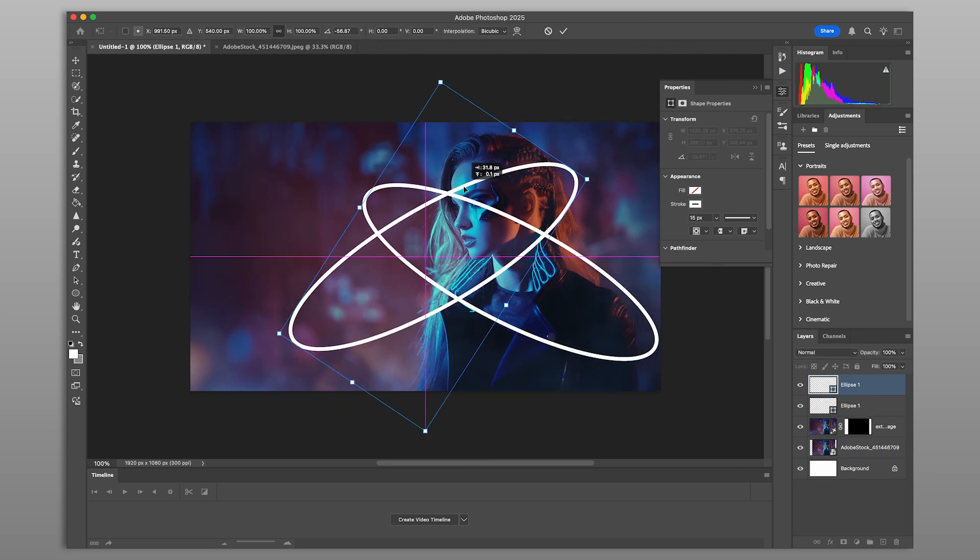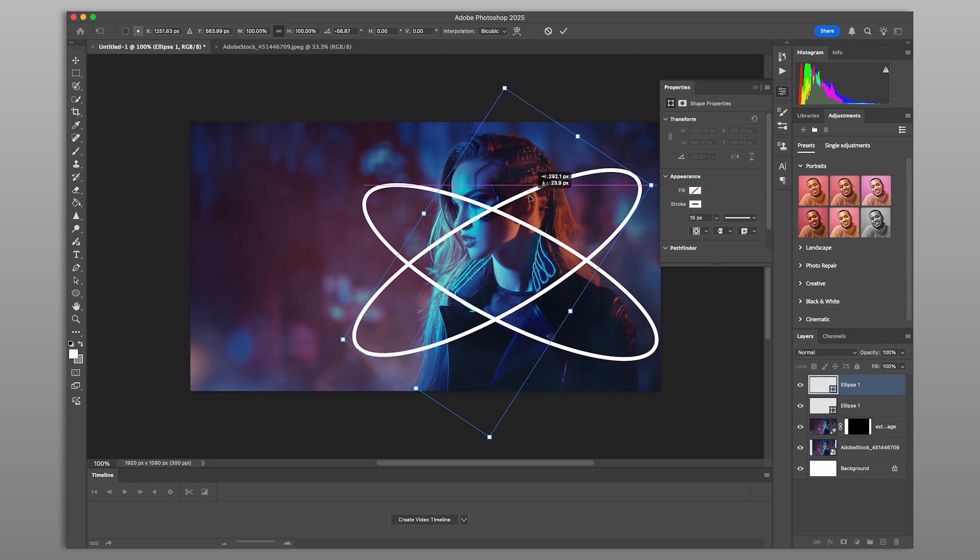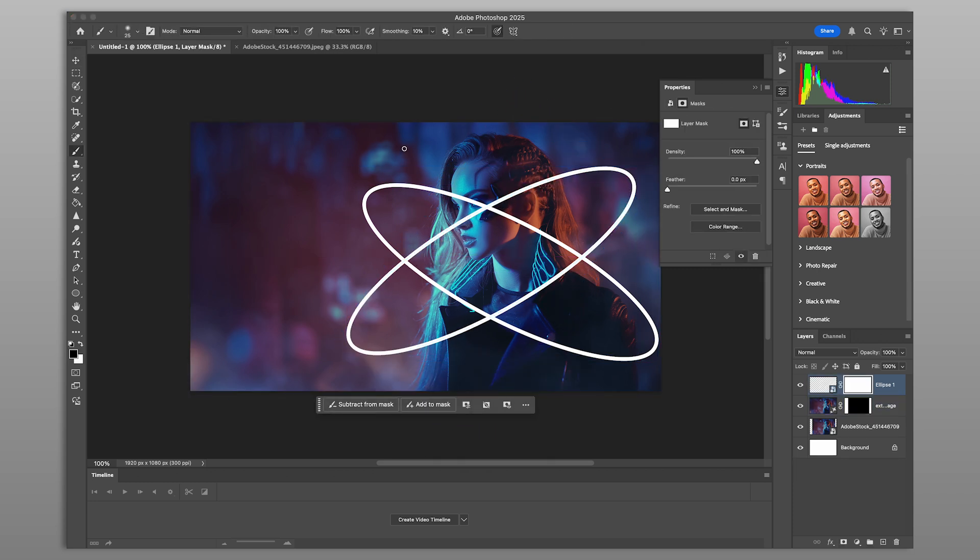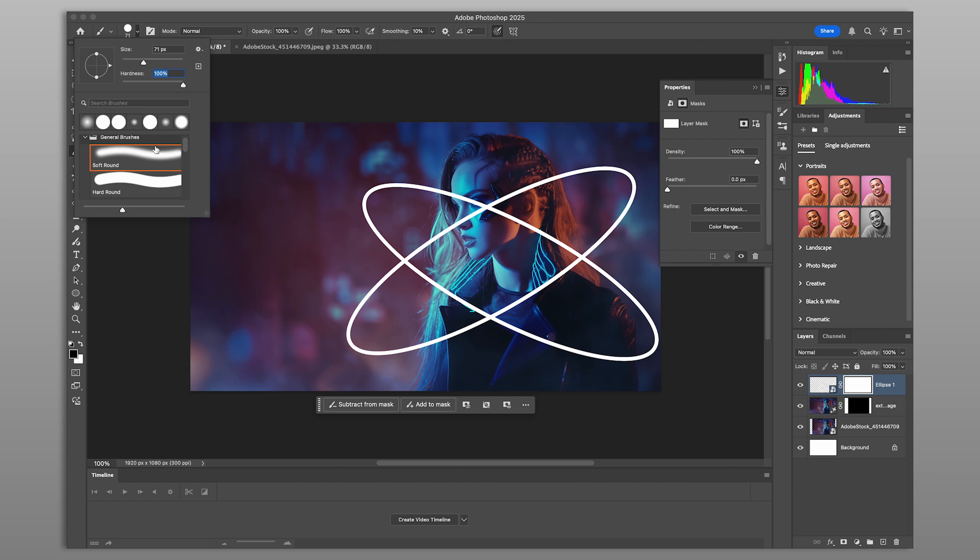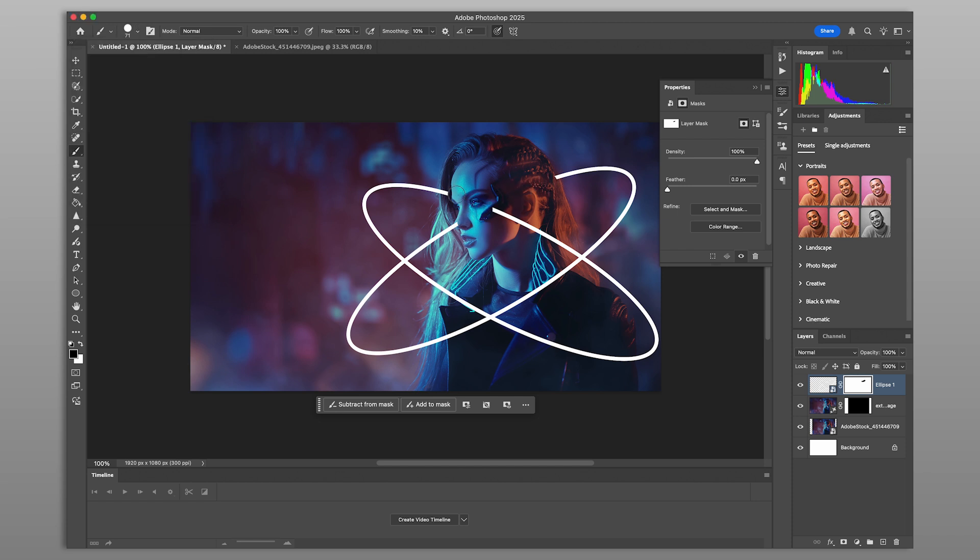To add depth, mask out the parts of the shape that should appear behind the subject. Use the layer mask tool and a soft brush to carefully hide portions of the shape layer. This helps integrate the glow effect naturally into the scene.